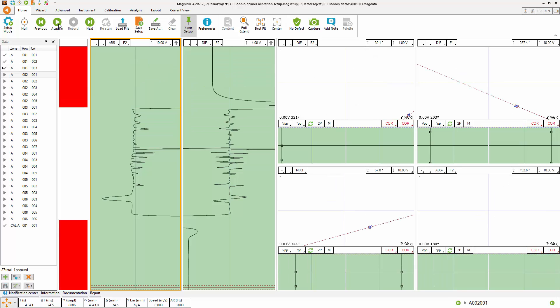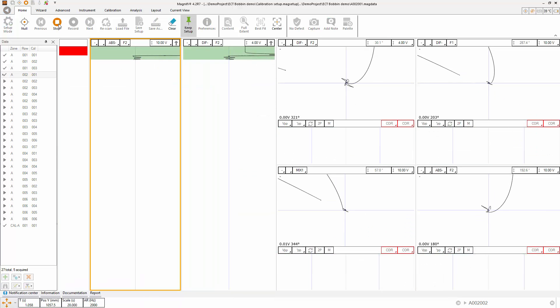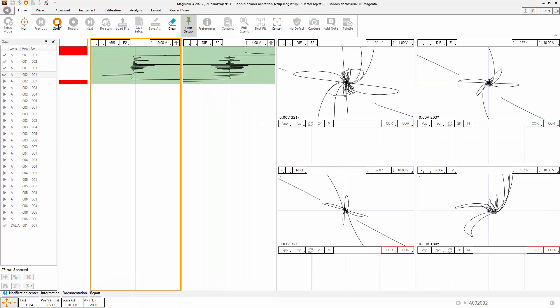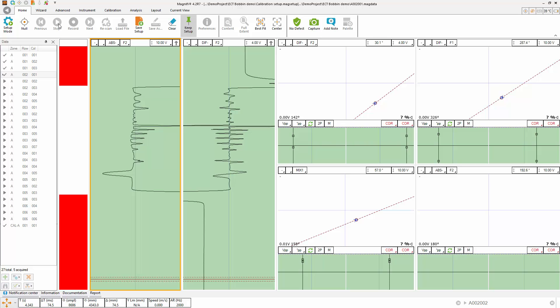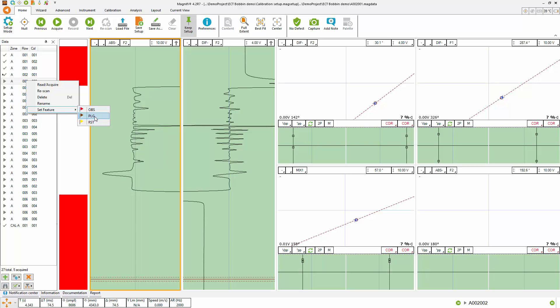If you come into a file that cannot be recorded because it is plugged, for example, assign a feature to it with a right click on the file name. Then keep going with data acquisition.